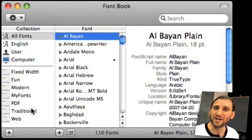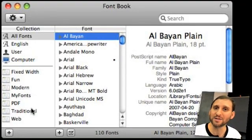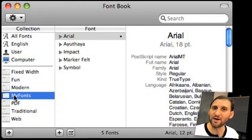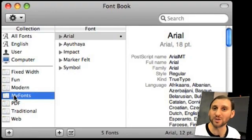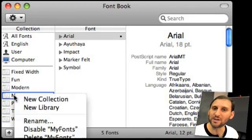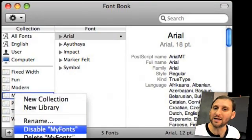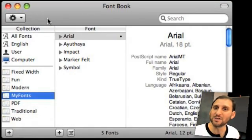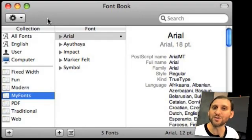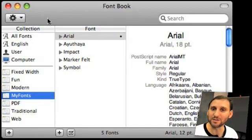Another cool thing you can do with FontBook is disable an entire collection of fonts. For instance, if My Fonts were some fonts that I rarely use — maybe once a year for a special newsletter — I can go ahead and Control click on it and click Disable My Fonts. That will disable all those fonts, so applications that don't use the text panel, like ones from Adobe, won't see those fonts at all. But you can easily go back to FontBook and re-enable those fonts as well.